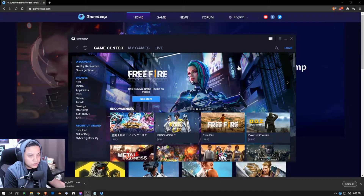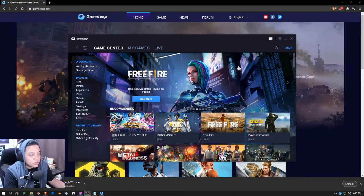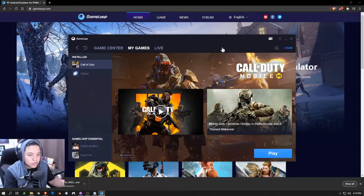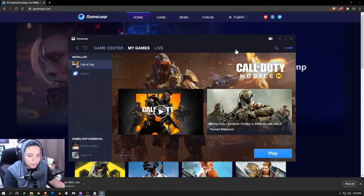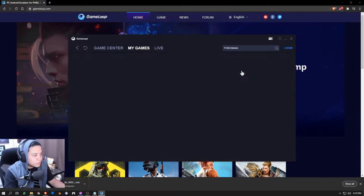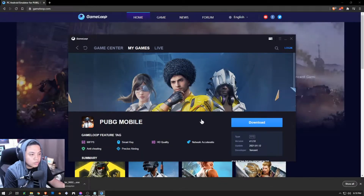Think of GameLoop as your own personal device — it's like you have an extra phone but bigger, because it's going to be represented by your PC. Let's proceed by selecting a game. I'm not going to install COD Mobile again because I already have it, so as easy as that — all you need to do is select a game and install it. For example's sake, I'm going to look for PUBG Mobile.